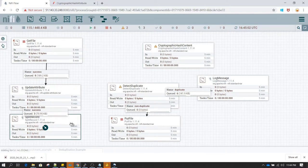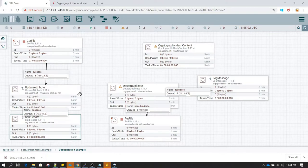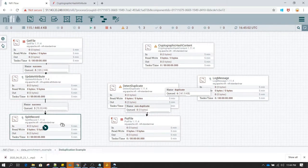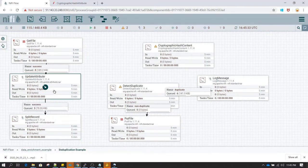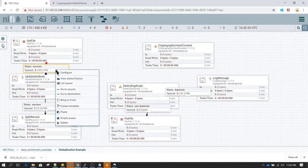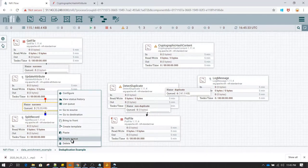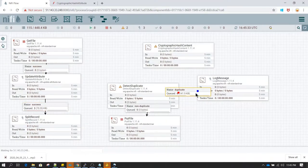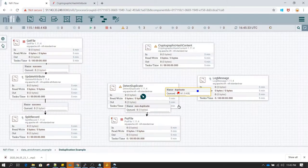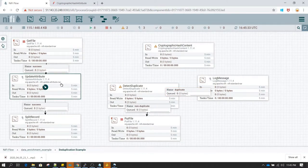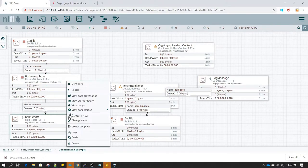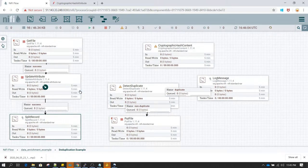The only other thing we need to do is use a split record processor, because whenever we want to do record level deduplication we need to make sure each record is split into a single record per flow file. So I am going to enable all the processors which we disabled in the last video. Before that, let me clear the queues. We enable update attribute and we will also enable the split record processor.